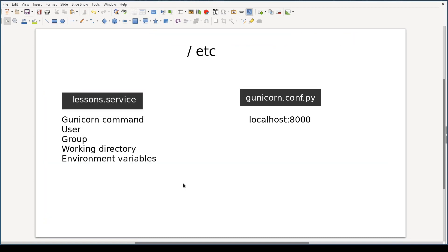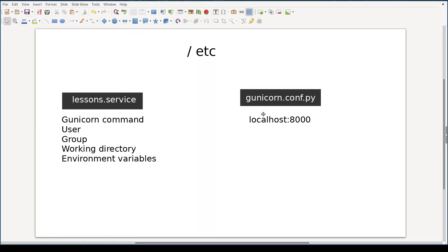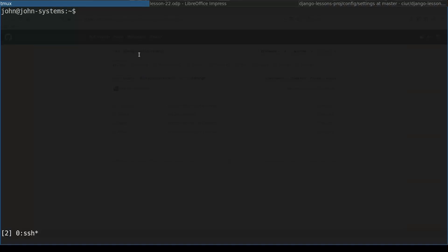So we will need to create two files. Lessons.service where user, group, working directory, environment variables, and most importantly the Gunicorn command are specified. And second file is Gunicorn configuration file where we'll configure the port Gunicorn will listen to. A good practice is to place all configuration files inside etc folder. Let's see all this theory in action.